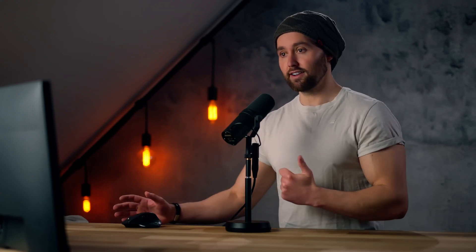Please do smash like for me, and please consider subscribing to the channel. Join us for more like this. But let's start with the first one — that is Neural Love.